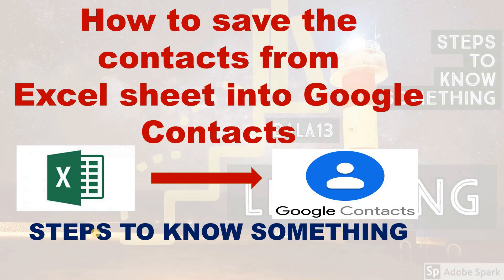In our Excel sheet, we will have 200 contacts or 300 contacts. We will import these details to the Google account contacts list.